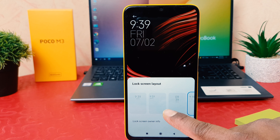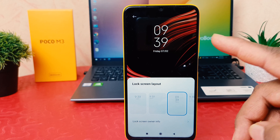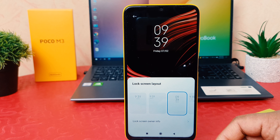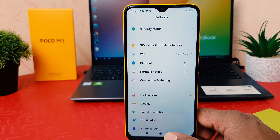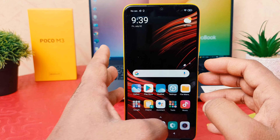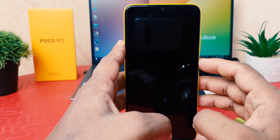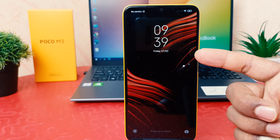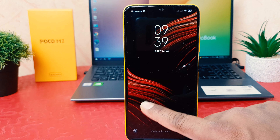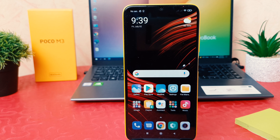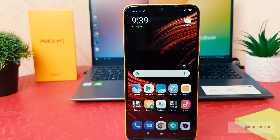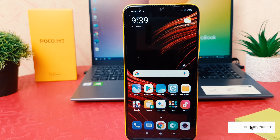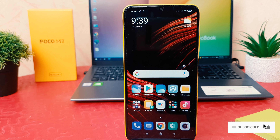For example, I would like to select this lock screen clock style. If I go back and lock my phone and try to go to the lock screen, you will notice the new clock style has appeared. Within this way you can easily change the lock screen clock style in your Xiaomi Poco M3.